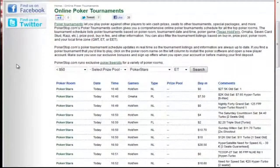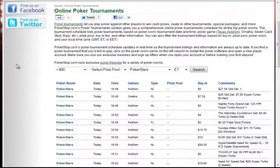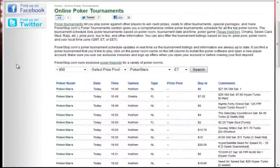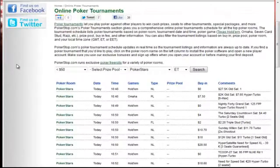Our first stop here at PokerStop.com is our online poker tournaments page. On this page, you can see a list of all the tournaments running for today, as well as where the tournament is being held, what time it starts, what game is being played, the limits, buy-in, and prize pool.